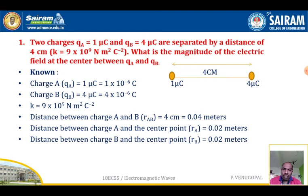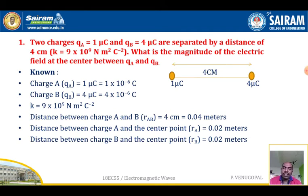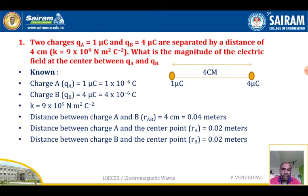Let us write the constants given in the problem. Charge at point A: QA equals 1 micro-coulomb, that is 1 times 10 to the power minus 6 coulombs. Charge B: QB equals 4 micro-coulombs, that is 4 times 10 to the power minus 6 coulombs. The constant k equals 9 times 10 to the power 9. Distance between charge A and charge B is 0.04 meters; distance between charge A and the center point is 0.02 meters; distance between charge B and the center point is 0.02 meters.